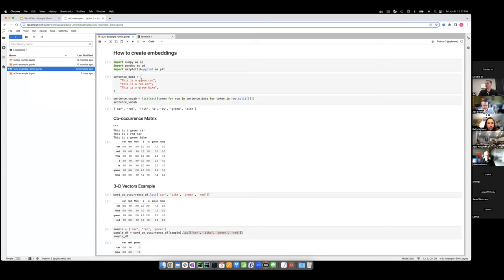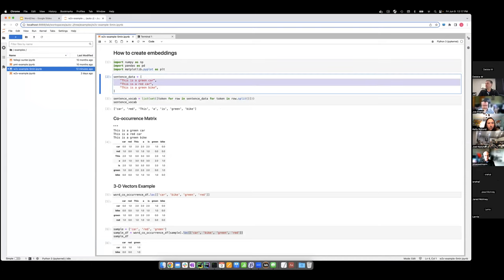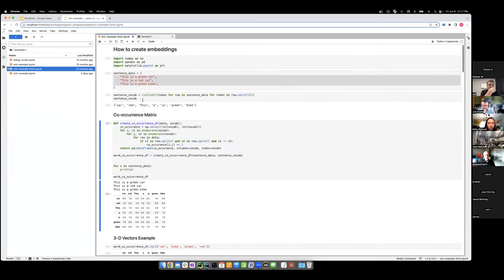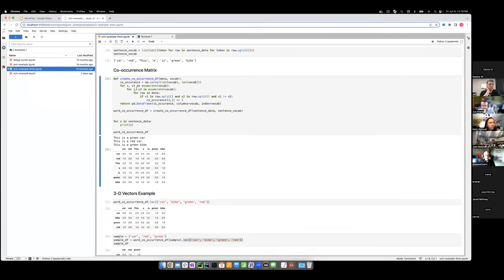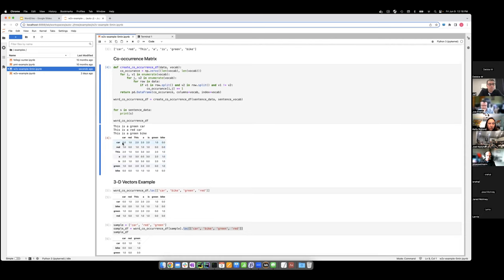How do we create those vectors or embeddings? Here's a little example with three sentences: 'This is a green car,' 'This is a red car,' and 'This is a green bike.' We create a co-occurrence matrix where, for each distinct pair of words, we count the number of sentences those words appear together in. For example, 'car' and 'this' appear in two sentences. We then take each row of this co-occurrence matrix as a vector for that particular word.